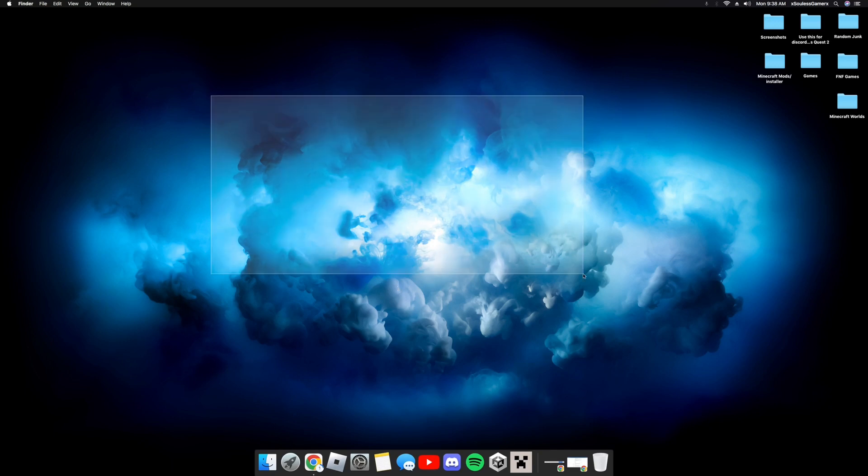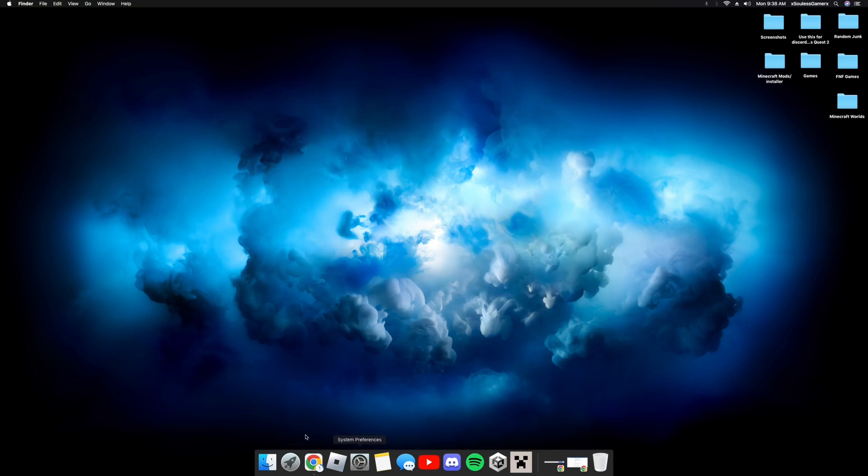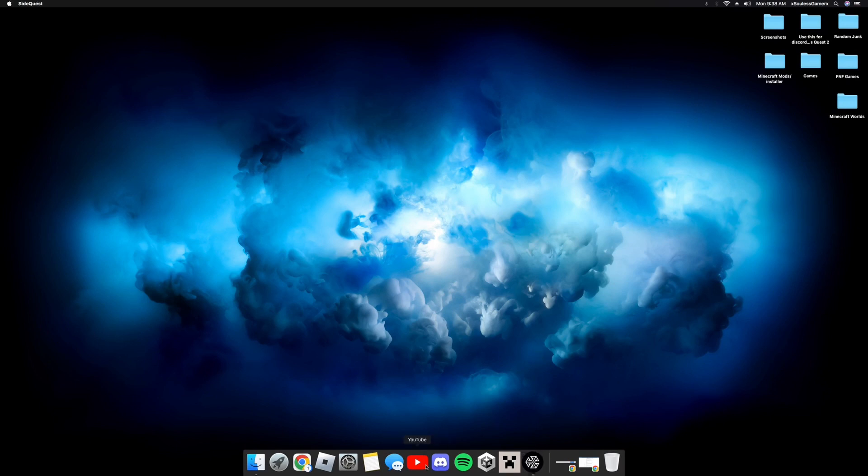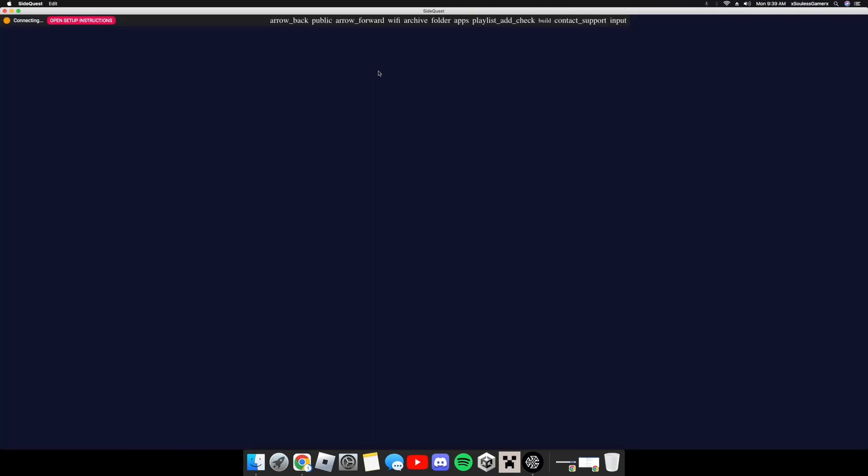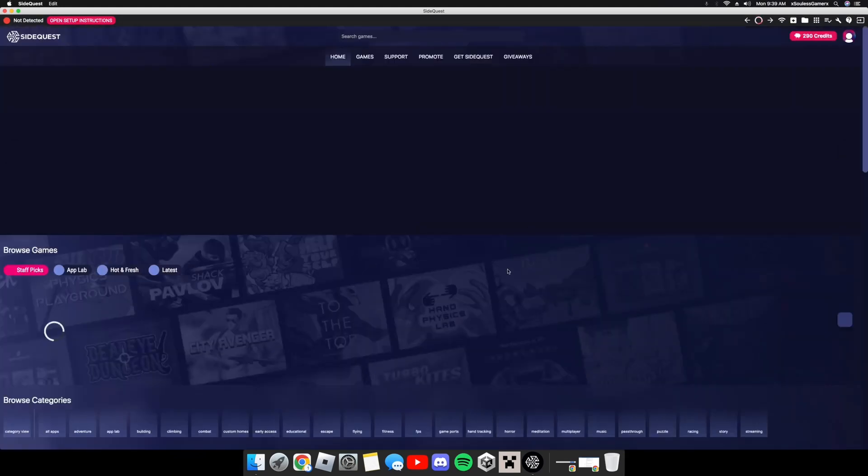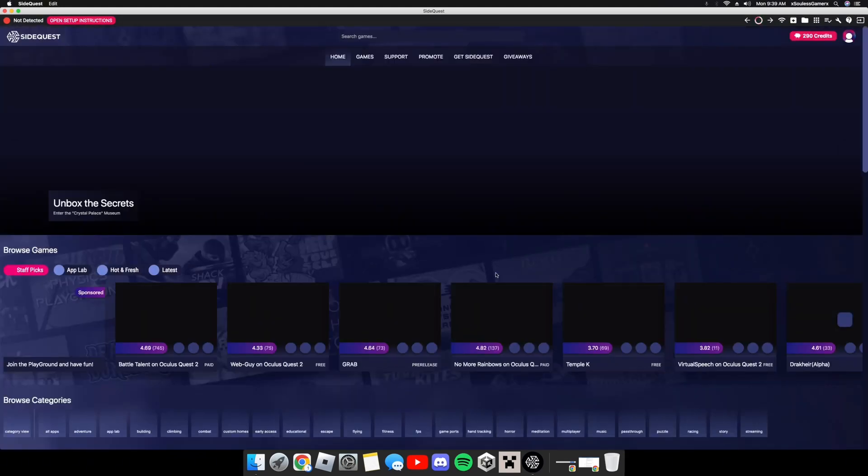All right, you guys are now looking at my desktop. What you're going to want to do is go ahead and find SideQuest. So now you're going to open up SideQuest while it's downloading and go ahead and just stretch this out.